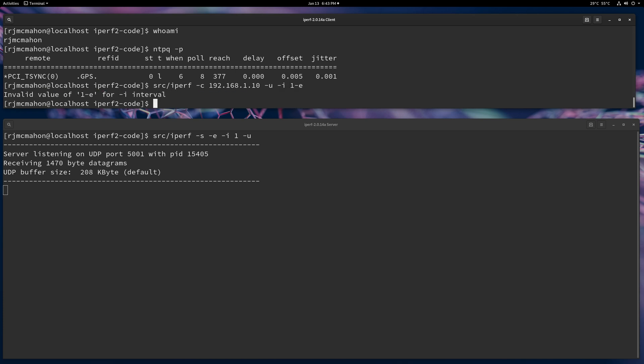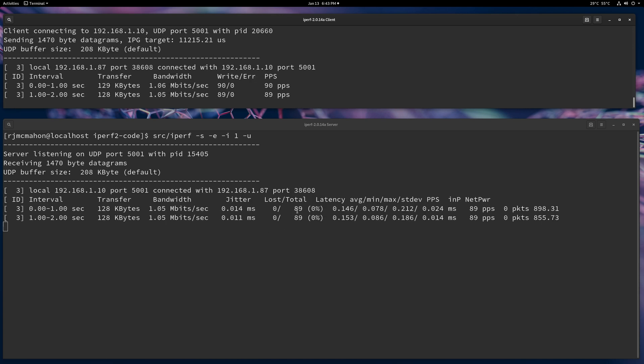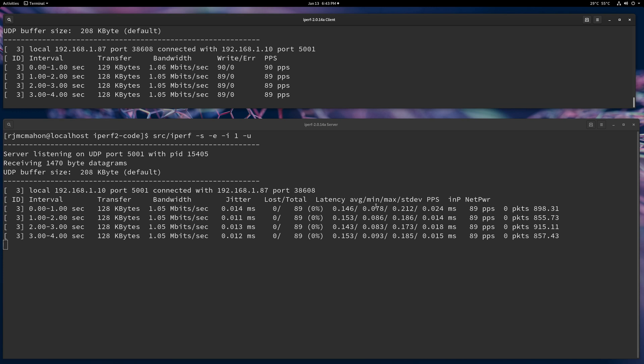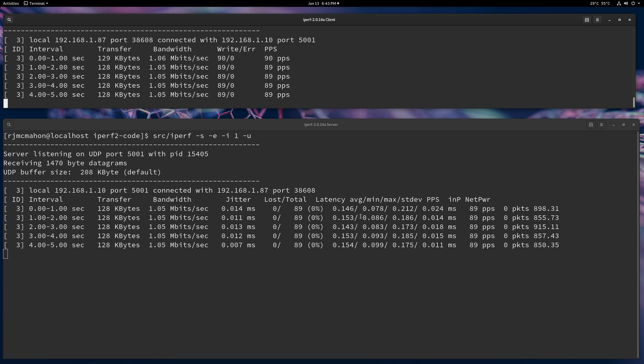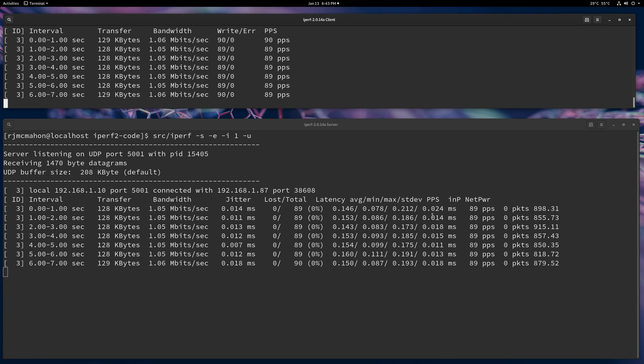And let's do E. Let's try that like that. Okay. And then what you're going to see on the output on the server is a latency field. We'll have an average, minimum, maximum, and standard deviation.